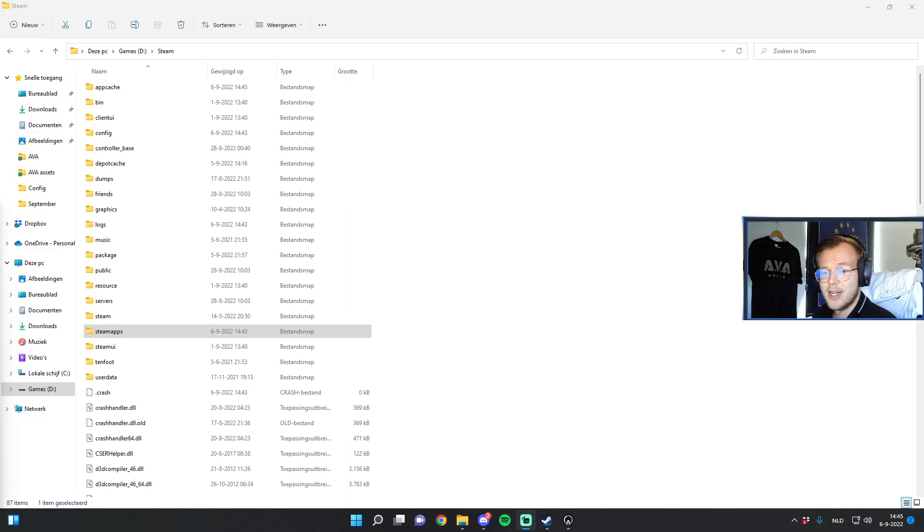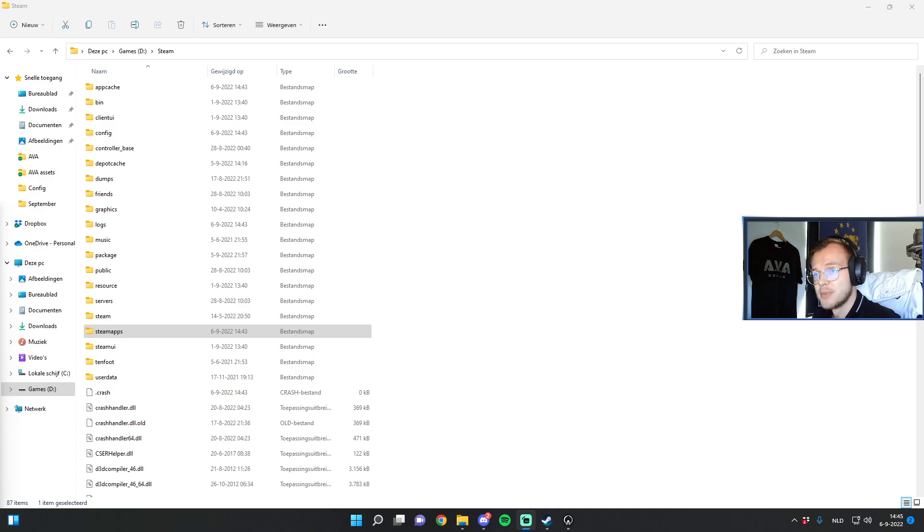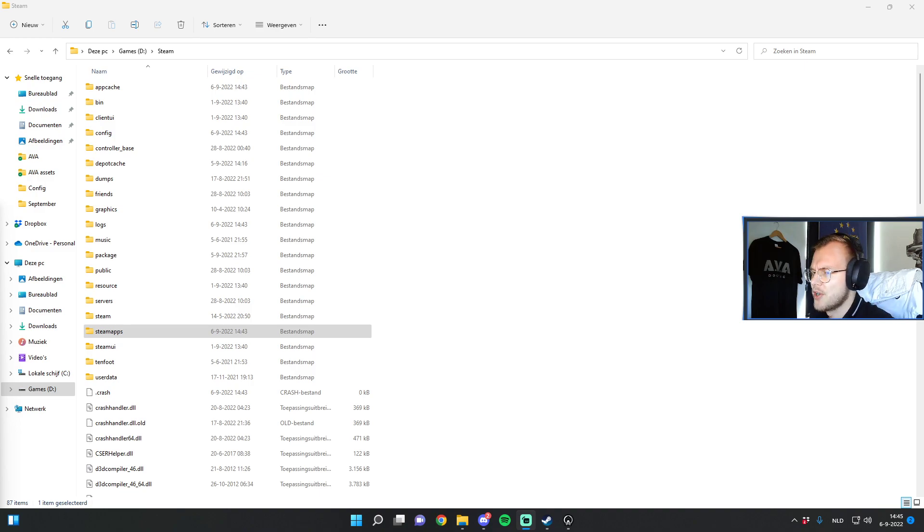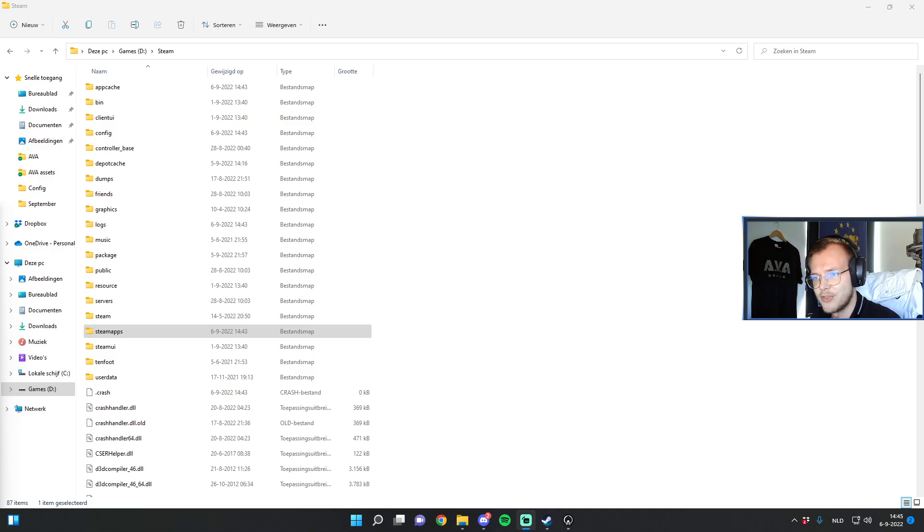Welcome today to another AVA video where I'll be guiding you through some settings that will make the game run a little bit smoother. Some settings that you can't really find all that easily, so I'll just guide you through very quickly in this video.